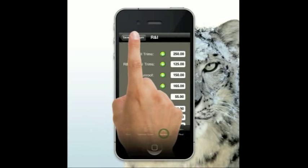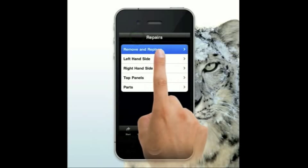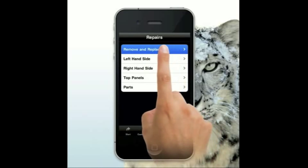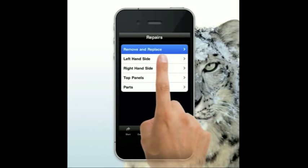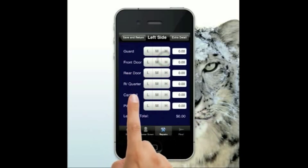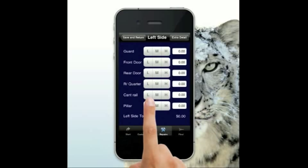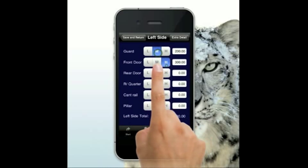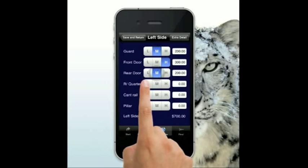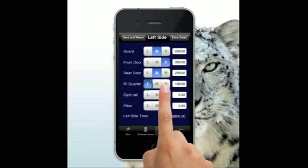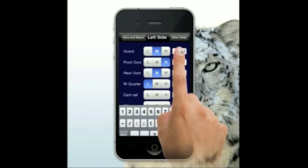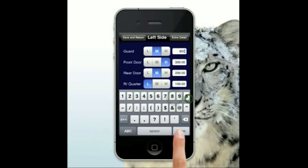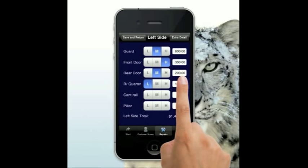We come into the repair side of things, which looks identical to before. You come in here — guard, door, quarter, et cetera. Choose from one of three predetermined price fields, which you can set in your settings, or just hit the button and type your own price in. Very simple and very quick.